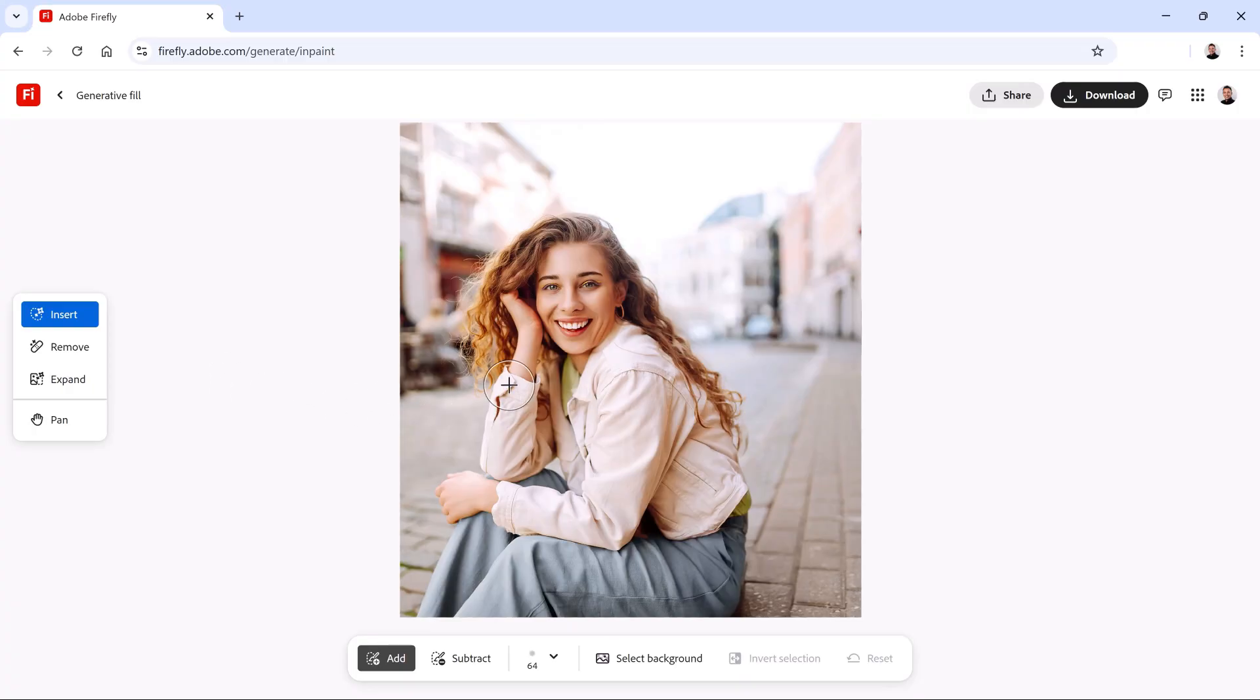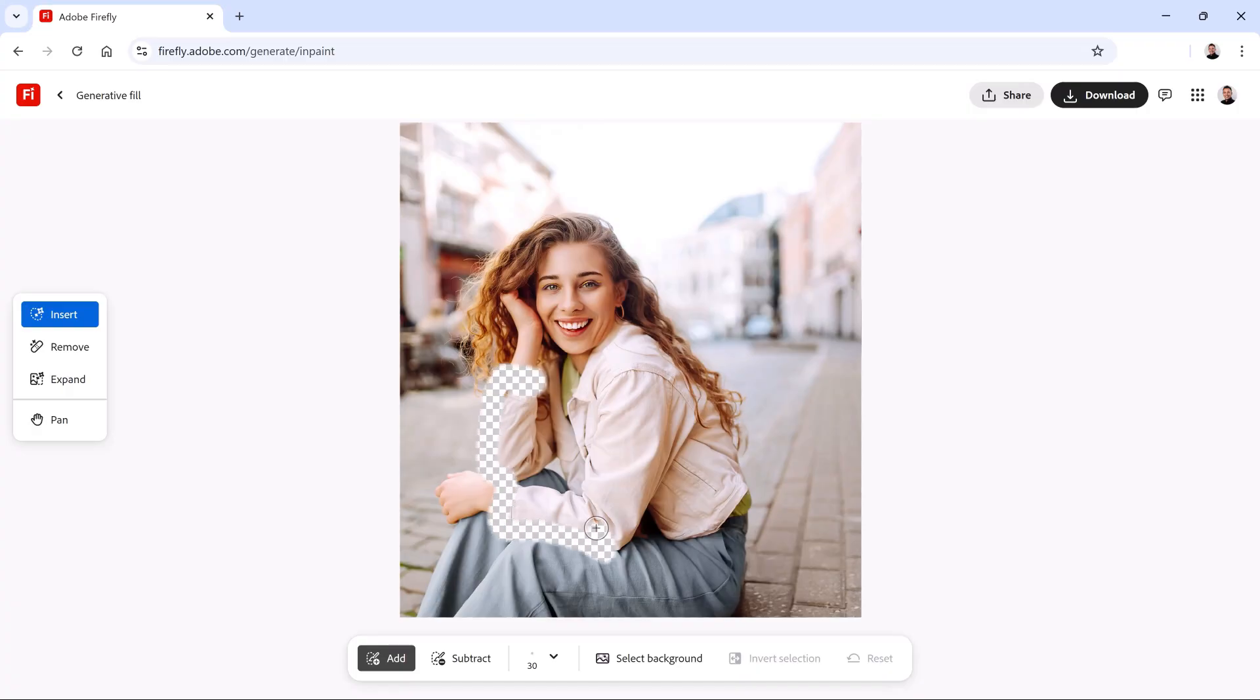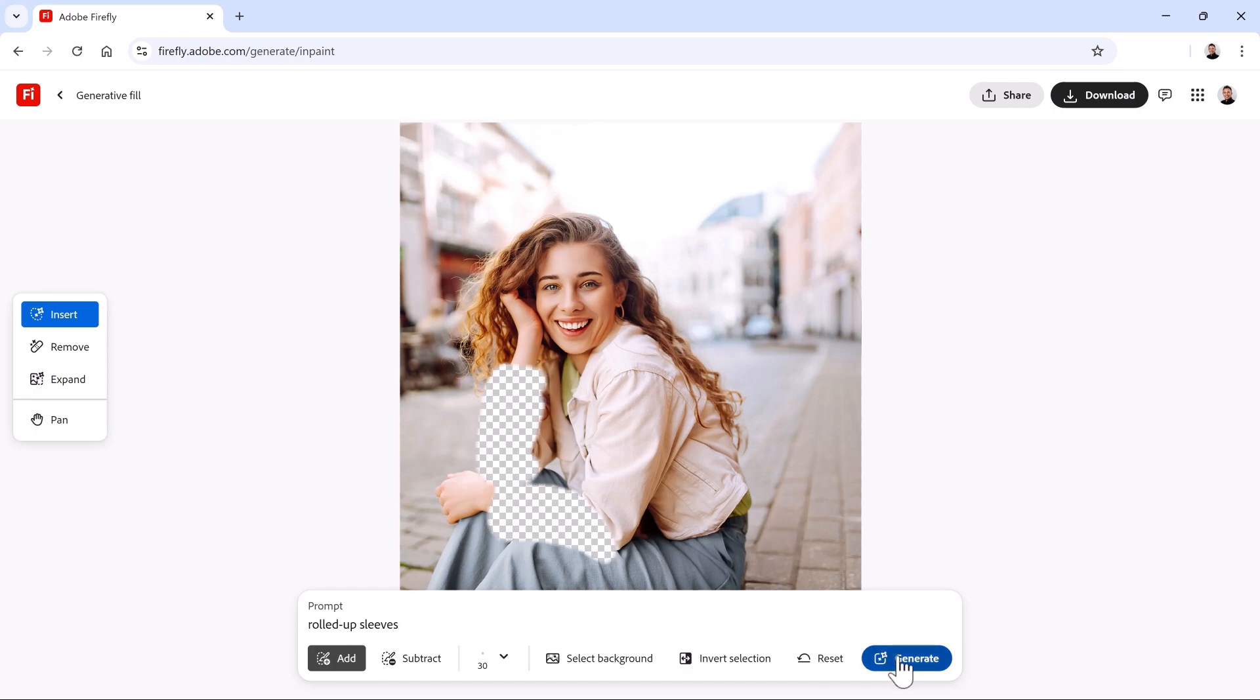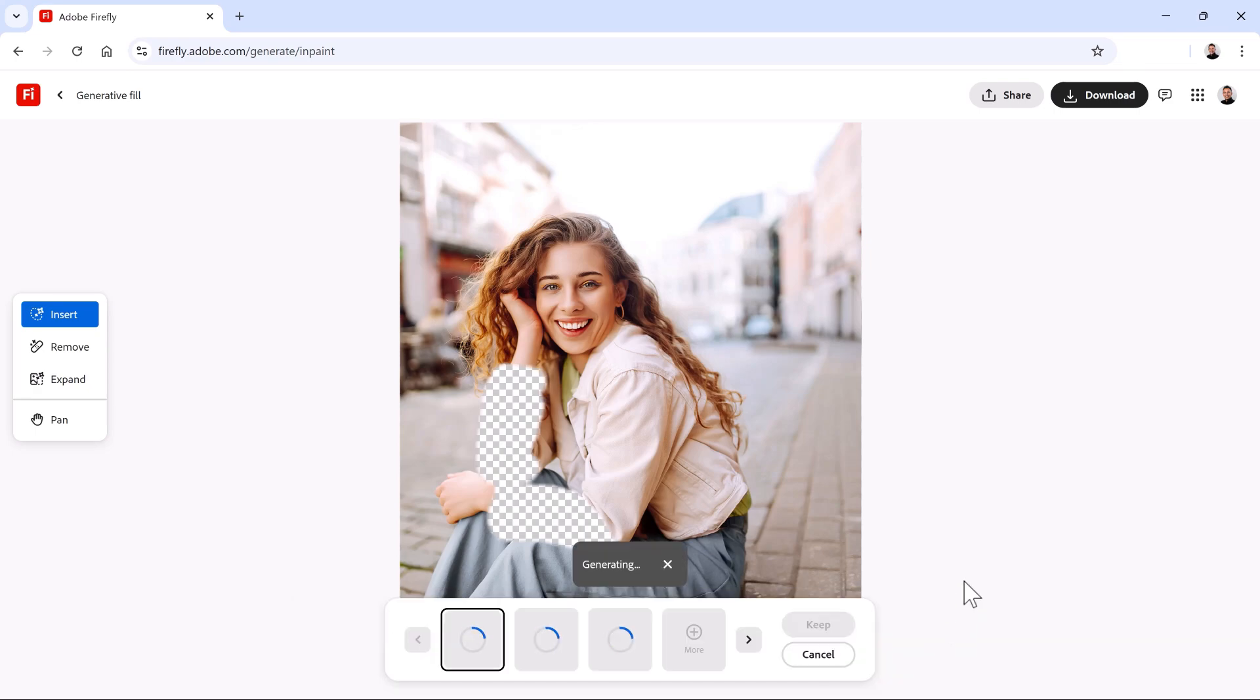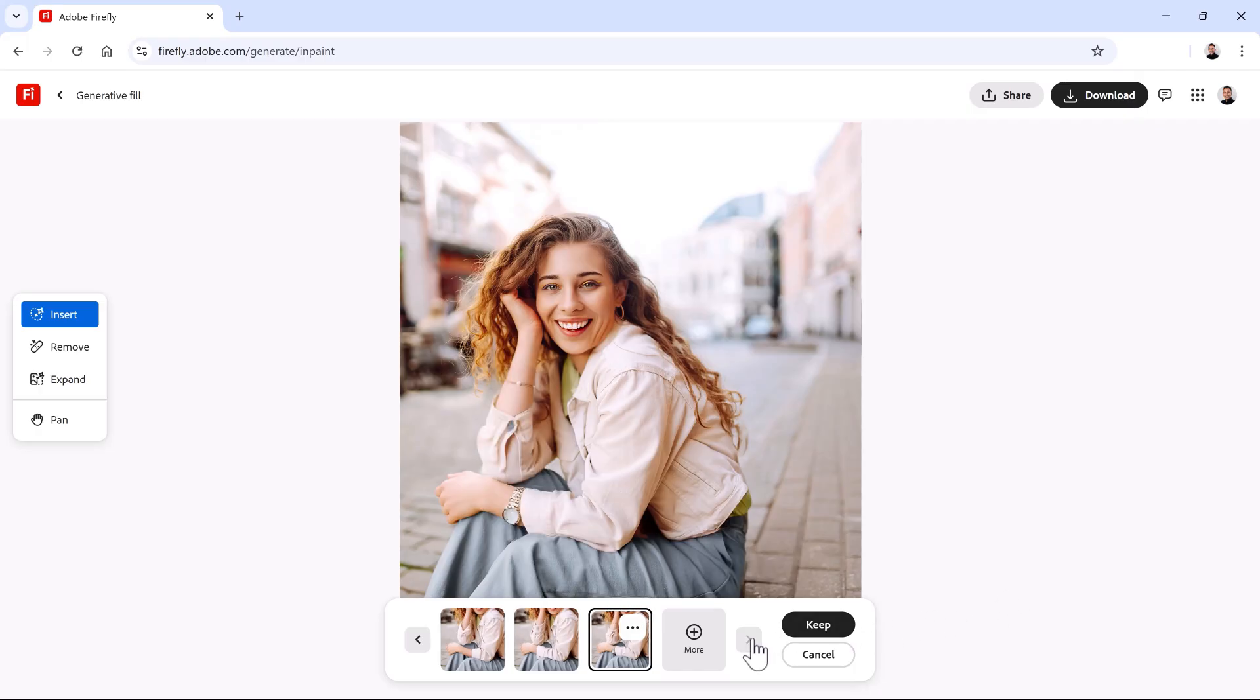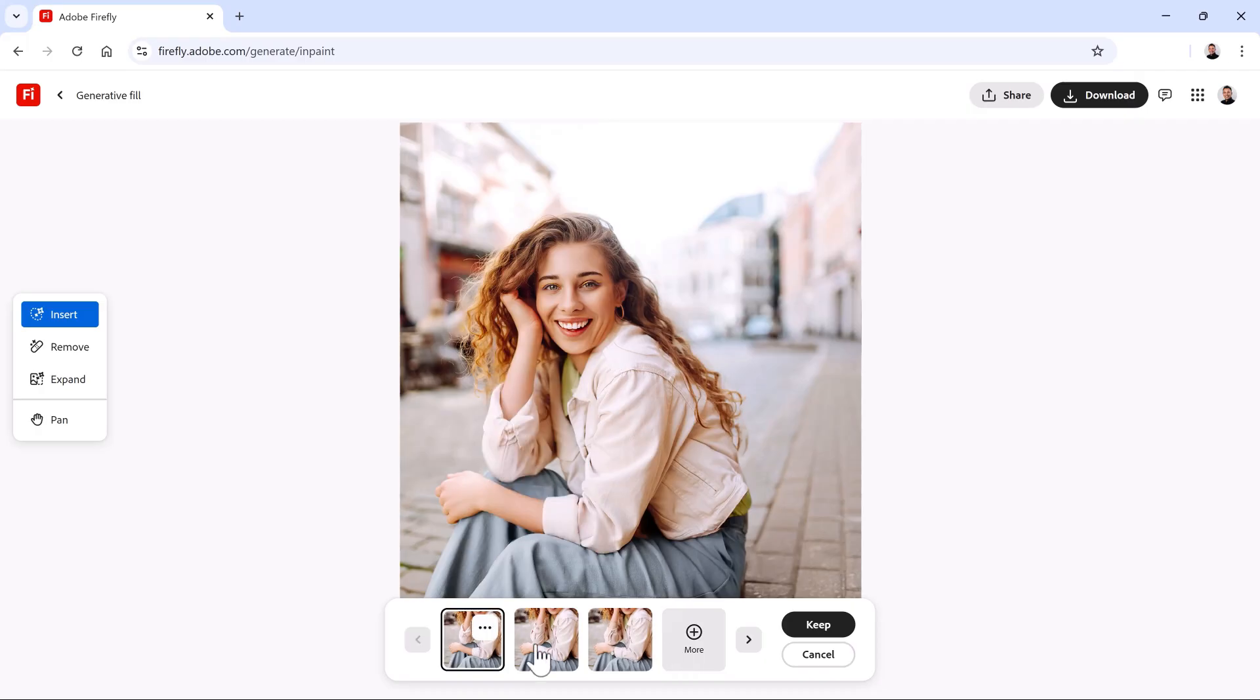We'll start by making a selection around her forearms. To get better control, I'll decrease the brush size by tapping on the left bracket key. And I will brush over her forearms. I'll make sure not to leave any pieces behind. Then, I will type Rolled Up Sleeves and I'll click on Generate. This first result is fantastic. Let's look at the rest. They're all pretty good, but I think I like the first one the best, so I'll select it and click on the Keep button.